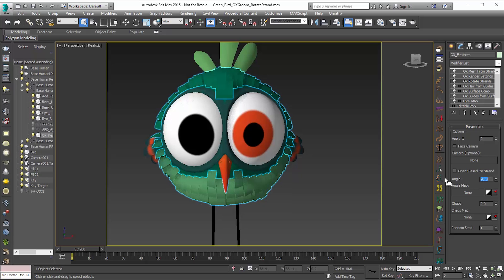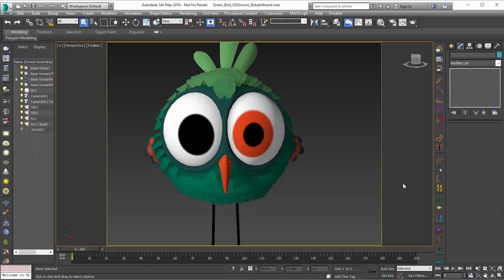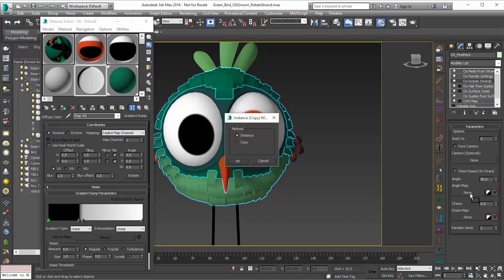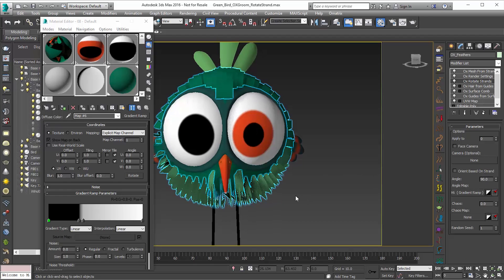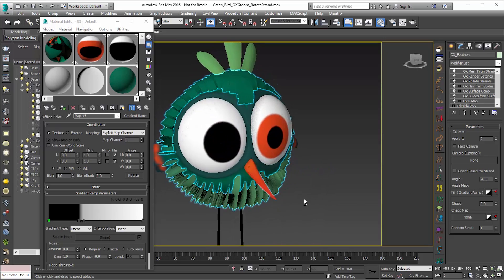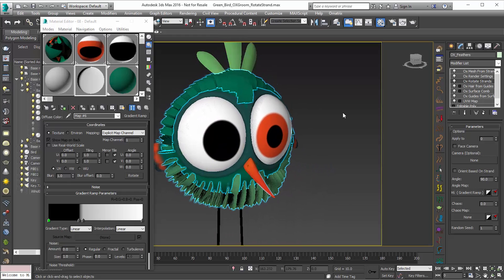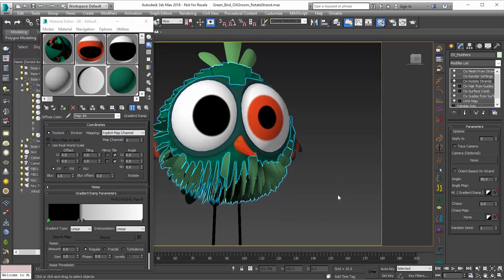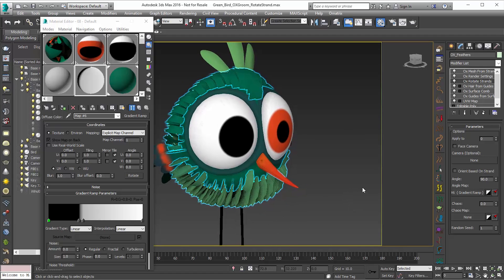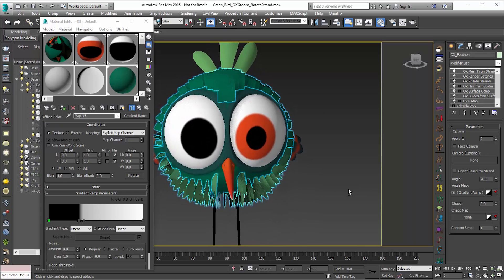You can take something like this and apply a map to it. I'll just bring up the material editor and use this gradient ramp to adjust the angle map — I'll choose instance. Now you can see that the hairs at the bottom are being affected by the map as well as the top. At the top it's white and that's getting the full 90 degree angle, and at the bottom it's black and that's not getting the 90 degree angle at all. So that's a good way you can paint in how you want your angles.